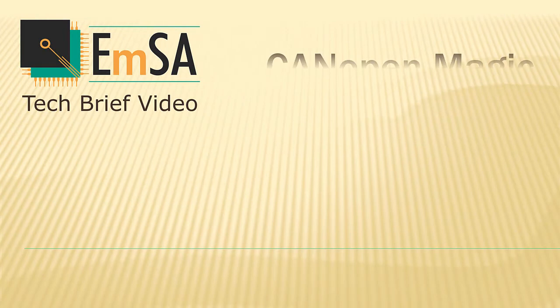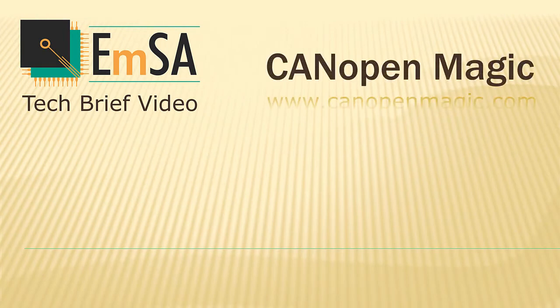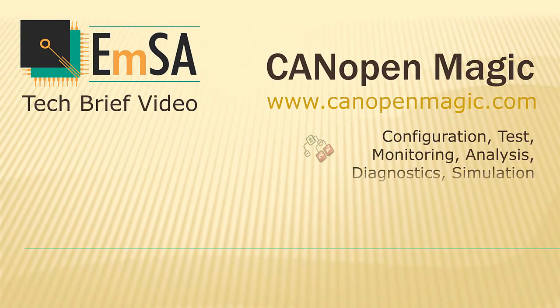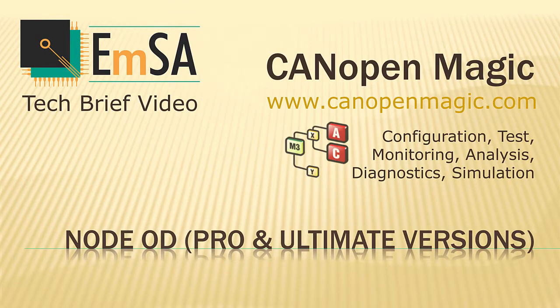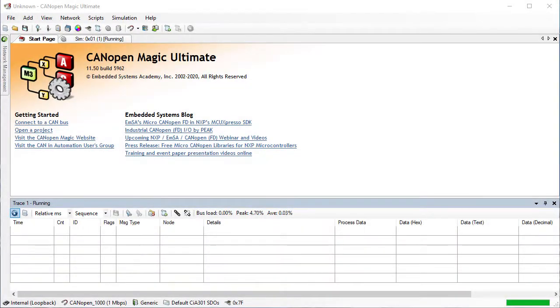CanopaMagic is a high performance tool for developments with CANopen Networks, providing a wide range of functionality. In this video we will demonstrate how to scan the object dictionary of a node for known and unknown entries using CanopaMagic Professional or Ultimate. This feature can be useful in seeing all of the settings a node currently has in one go, for debugging, testing and documentation purposes.